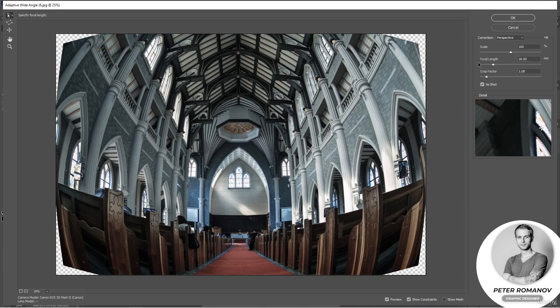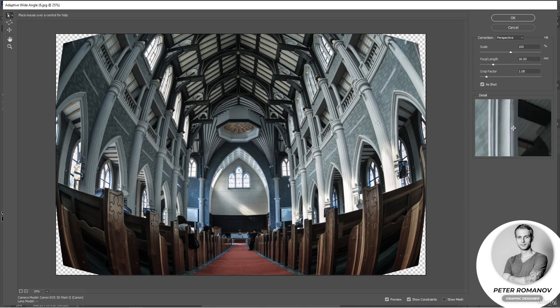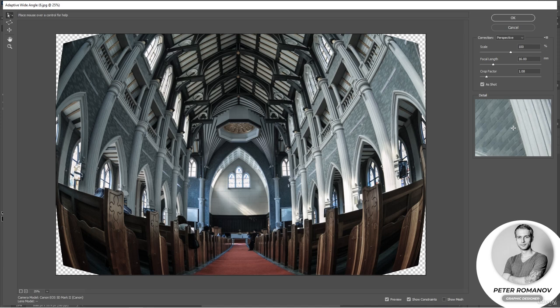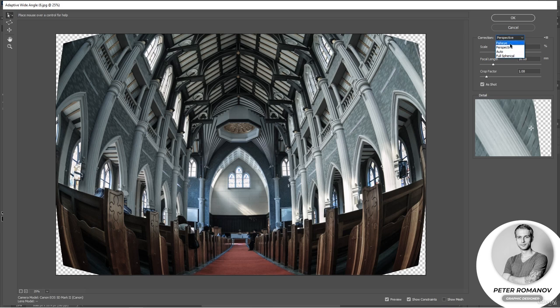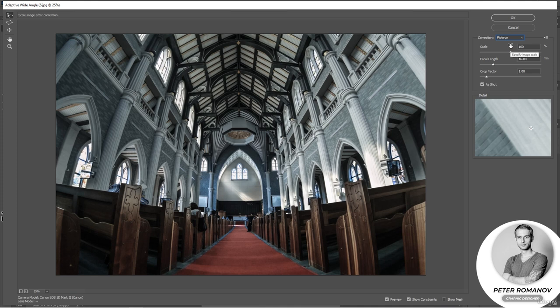On the right side we can choose what we need to fix. It can be a fisheye perspective or auto-correction. In cases where we have an unintentional distortion of perspective, it is better to choose a perspective. Well, if we have a fisheye effect, then we choose fisheye. And as you can see, immediately our image became a little closer to reality.